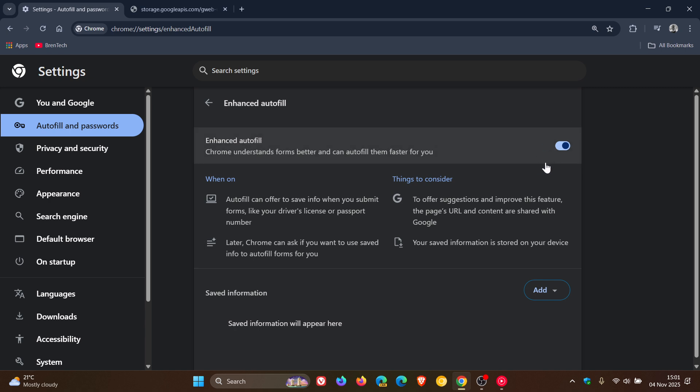Obviously, if you're concerned about AI and privacy, you can just leave this toggled off, because that is its default option.